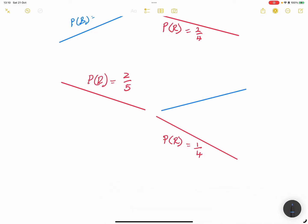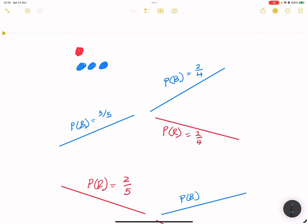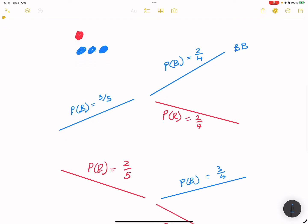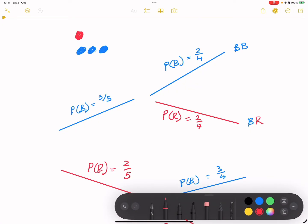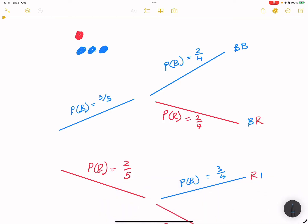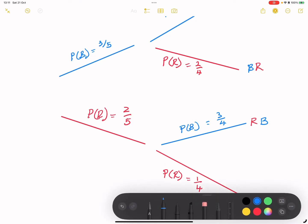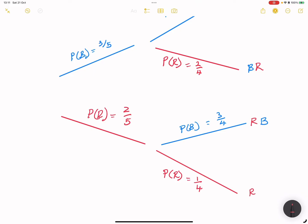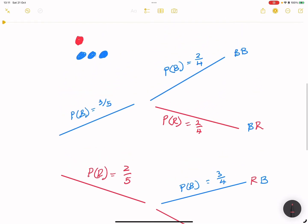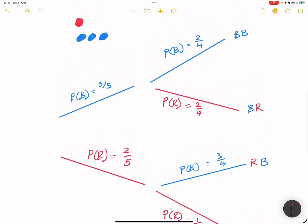What would be the probability of picking blue on condition that we picked red first? We've got three blue marbles left out of four, so it would be three over four. So our four outcomes are: blue then blue, blue then red, red then blue, and red then red. That is how we construct a tree diagram.